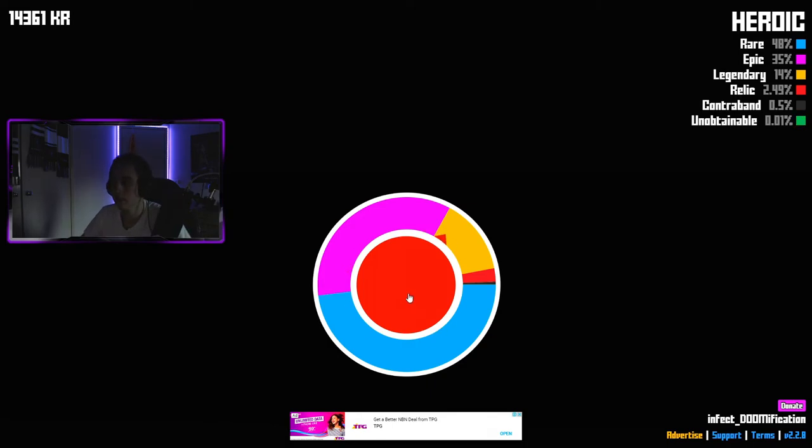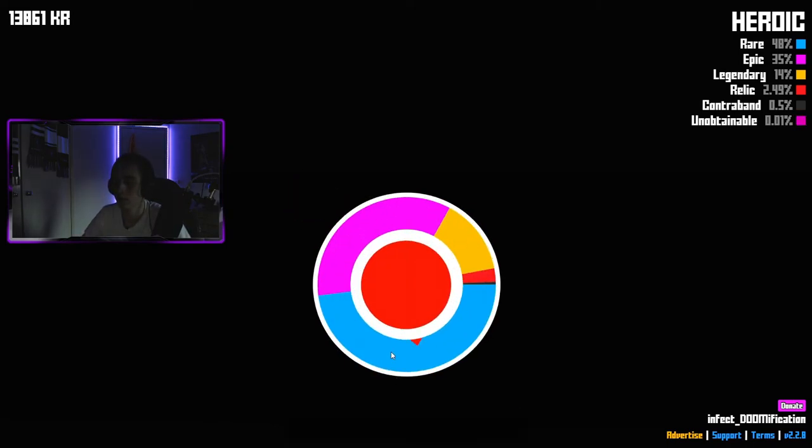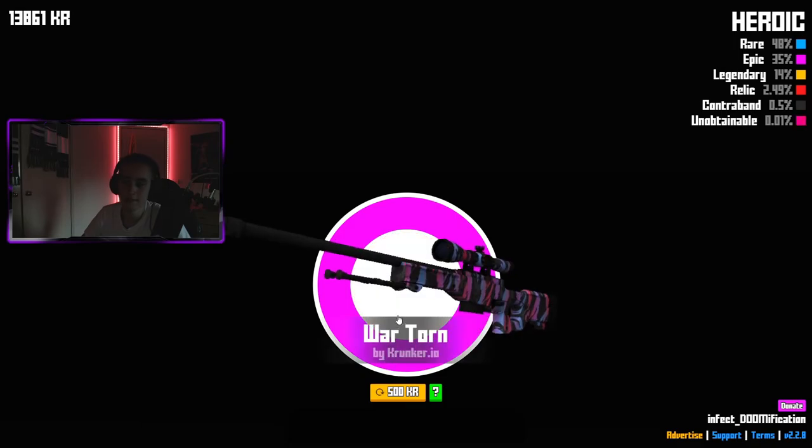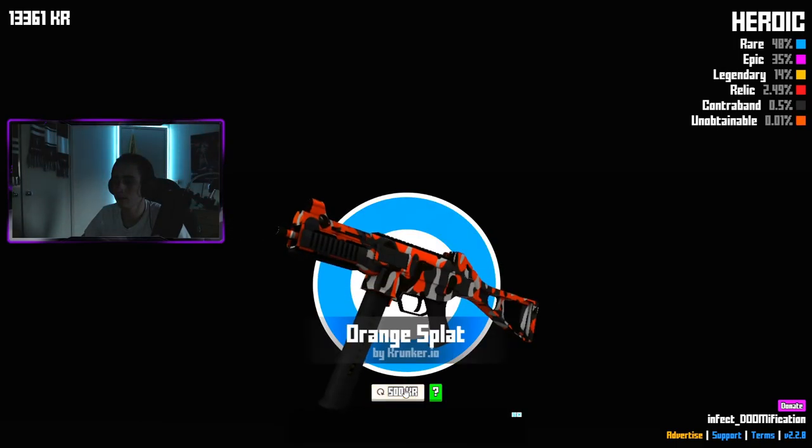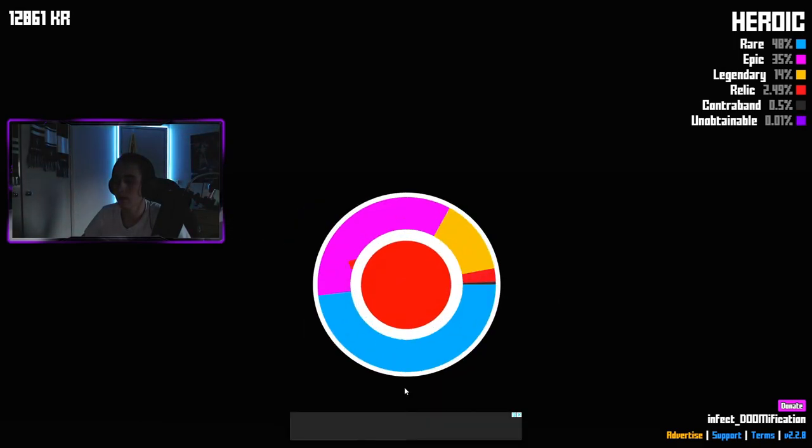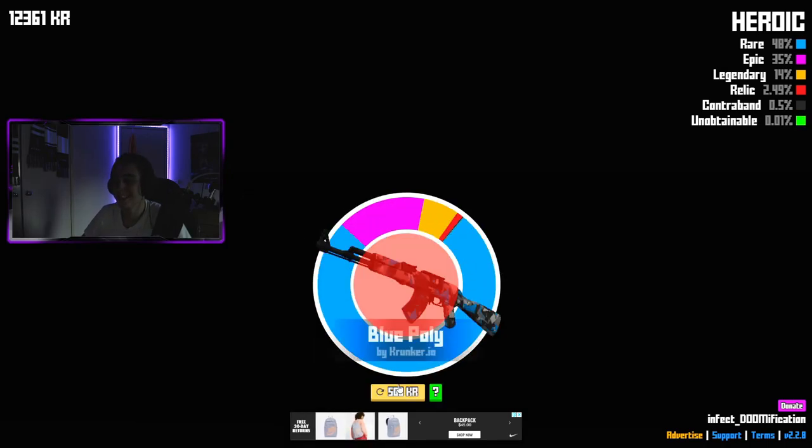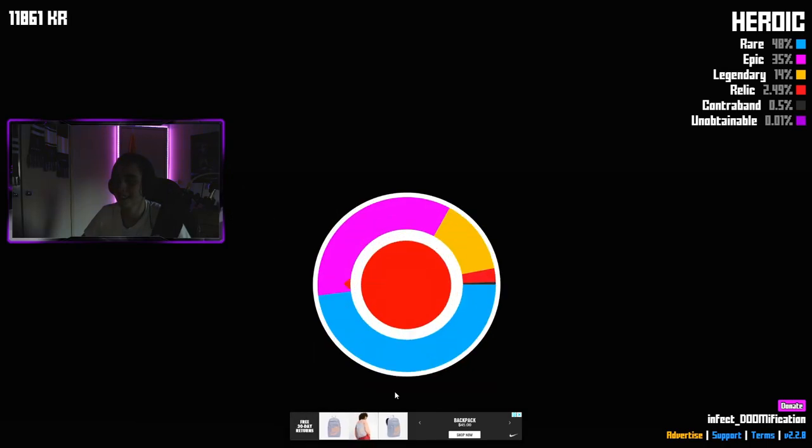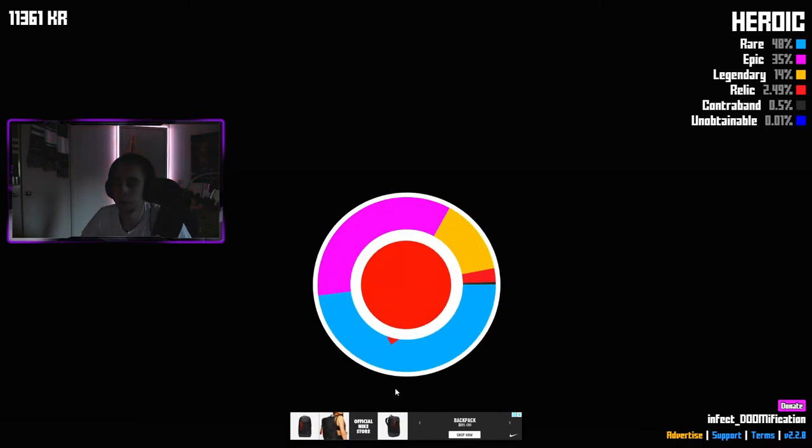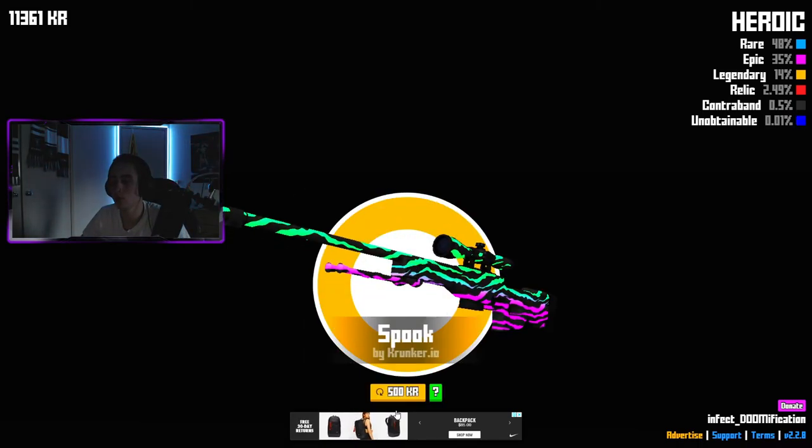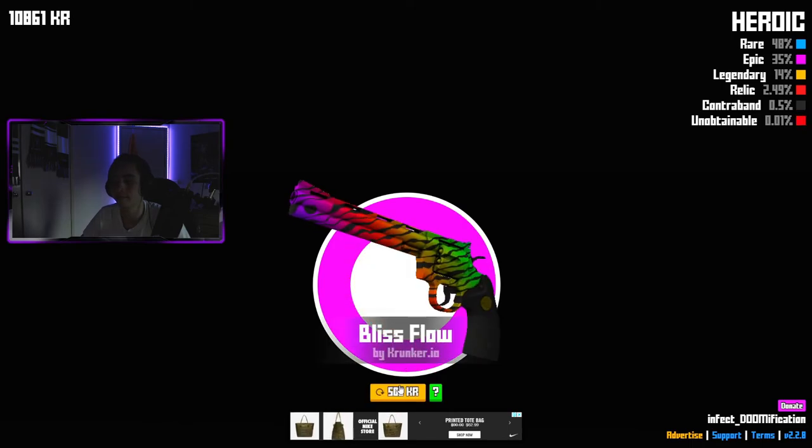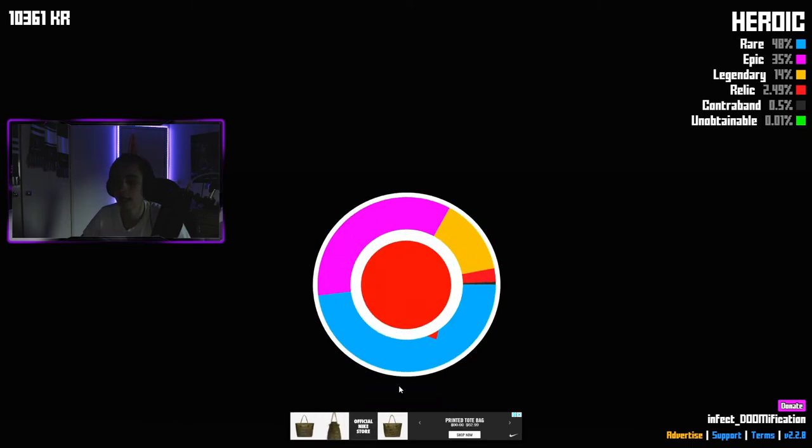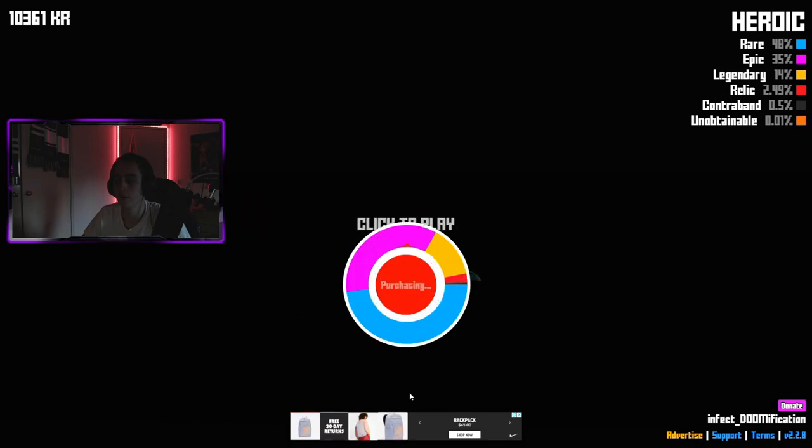Come on. Look at that, oh that's pretty dope. But again, not what I'm after. Come on. Already got that. Come on dude. That's pretty sick.